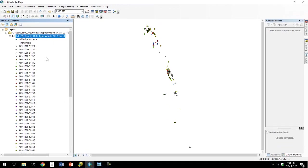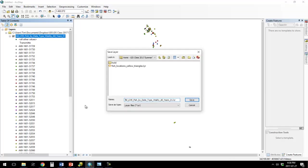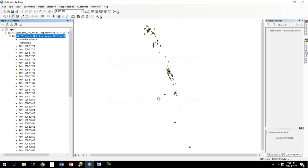And if I didn't want to have to do those steps every time, I could still right-click, save as layer file, call it fish locations unique color.